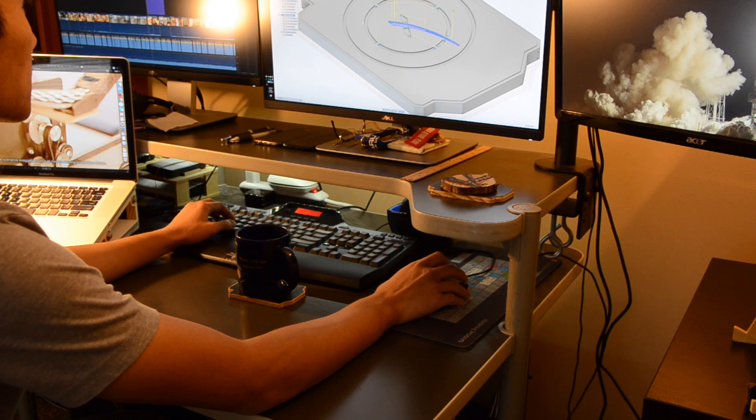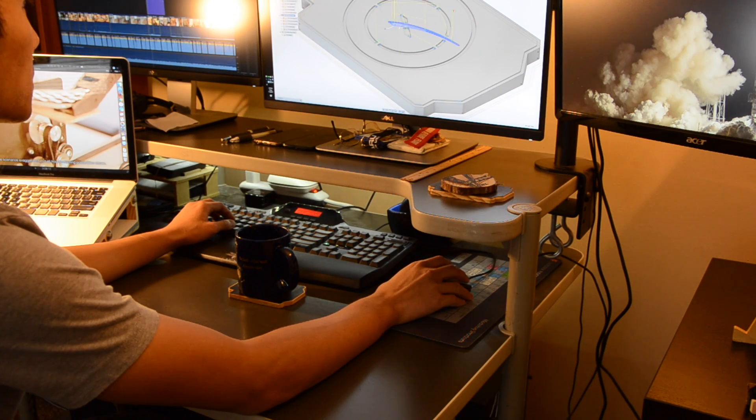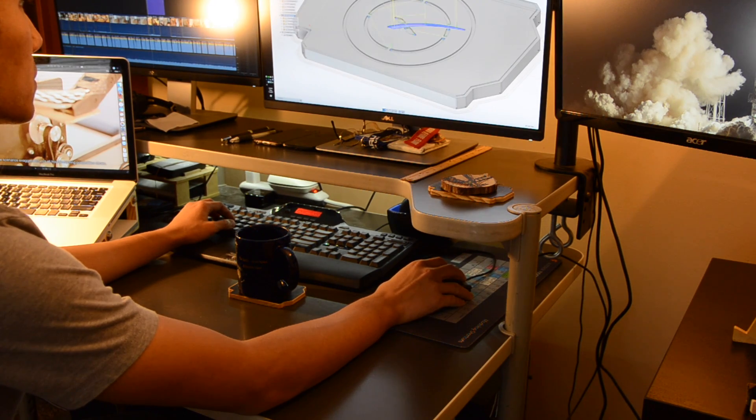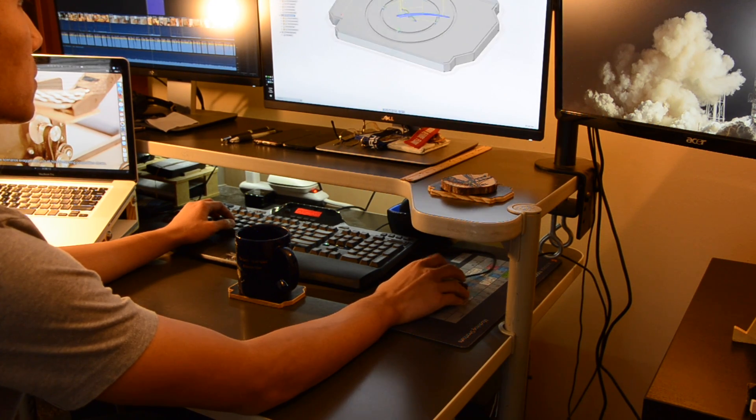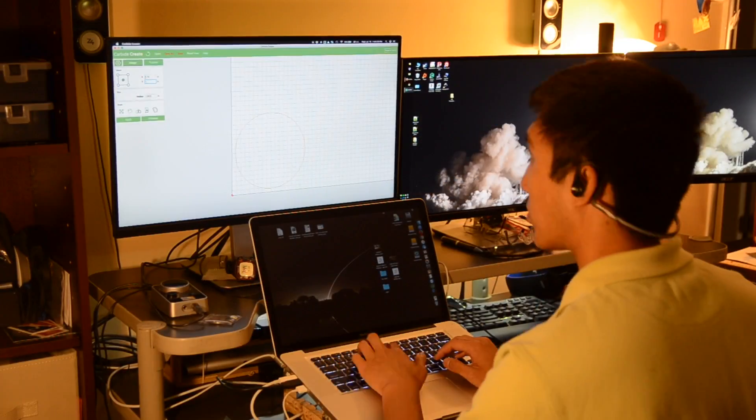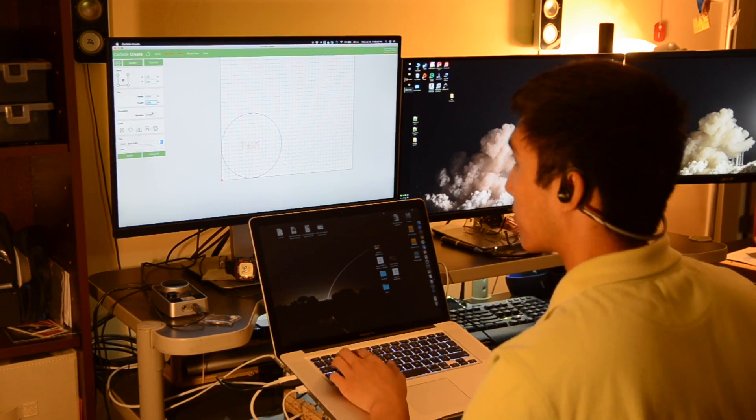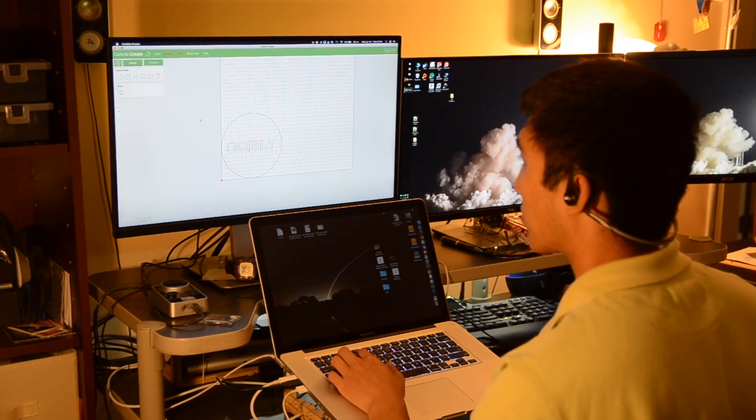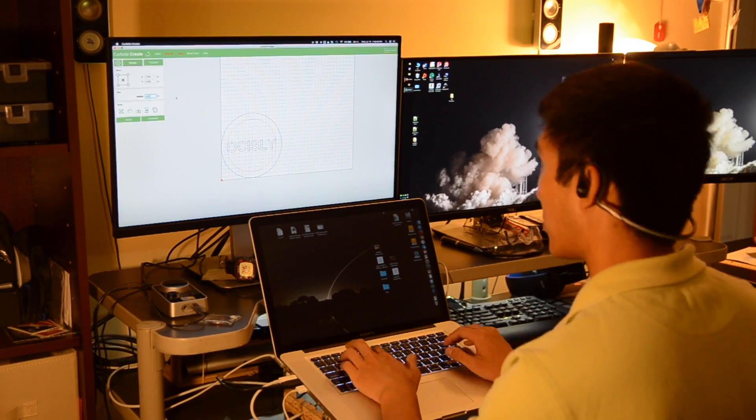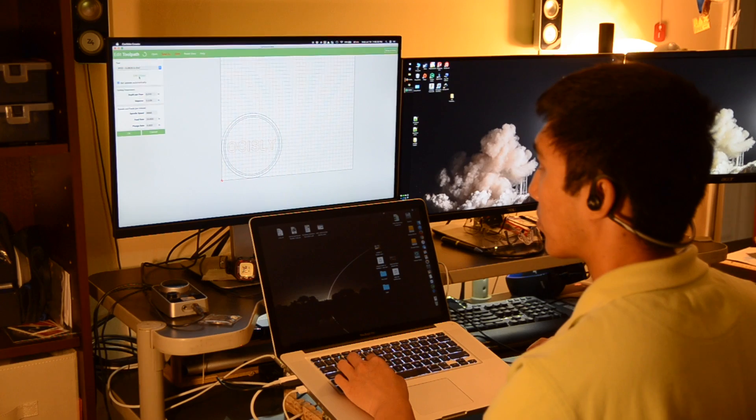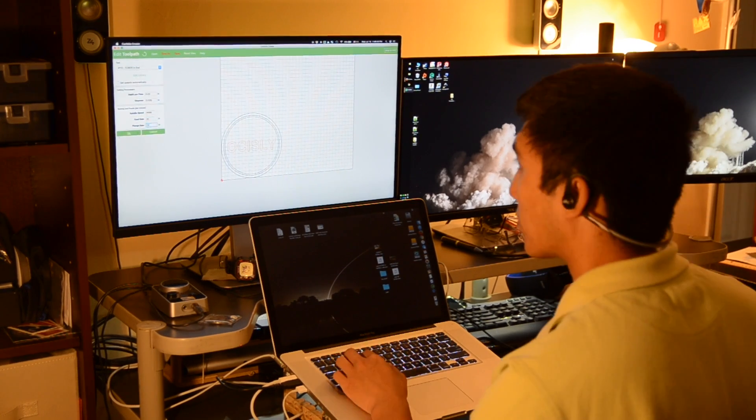Step 1, computer-aided design, CAD. This is where we turn your idea into a digital representation. It could be a 2D drawing, it could be a 3D model. The distinction doesn't matter too much at the conceptual level, it only changes what particular software tools you would use.